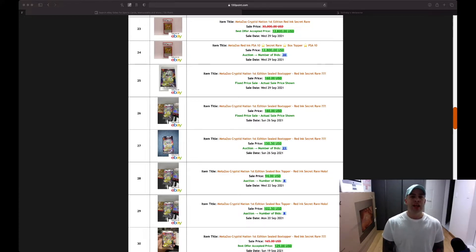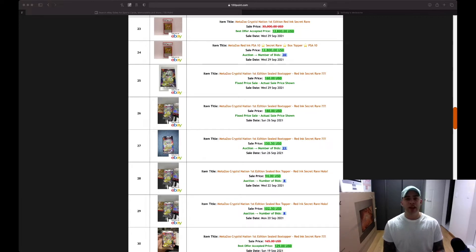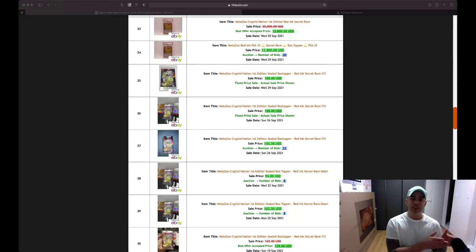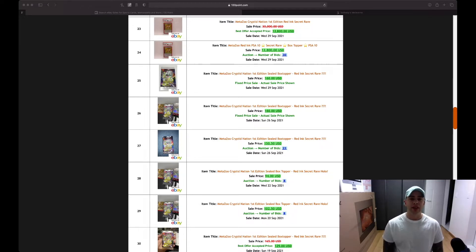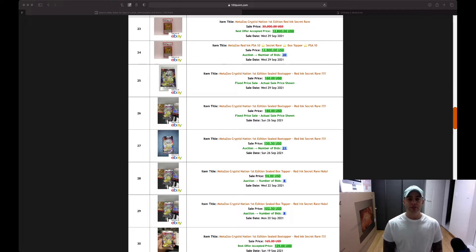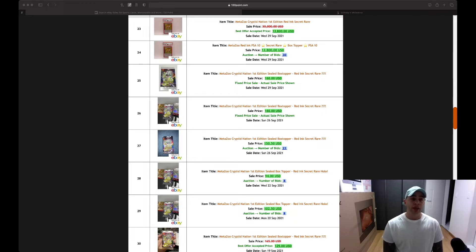The first thing I want to talk about is breaking down the secret rare really quick. Most of you are tracking the red ink. The secret rare, there's 100 of them in the first release of MetaZoo Cryptid Nation, and there's 25,000 boxes. As we can see on 130point.com, one sold for $12,800, down from an asking price of $30,000. That was a PSA 10 secret rare red ink card for MetaZoo, and that is quite a bit of money.